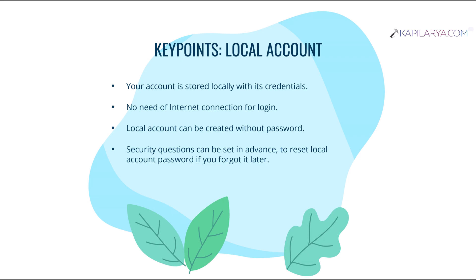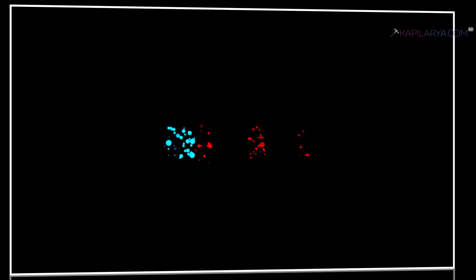So that in case if you forgot the local account password later, you can simply reset your password using the security question set in advance. Now let's see the methods to create local account in Windows 11.